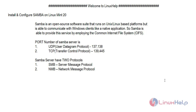Samba is an open source software suite that runs on Unix/Linux based platforms but is able to communicate with Windows clients like a native application. Samba is able to provide the service by employing the Common Internet File System.